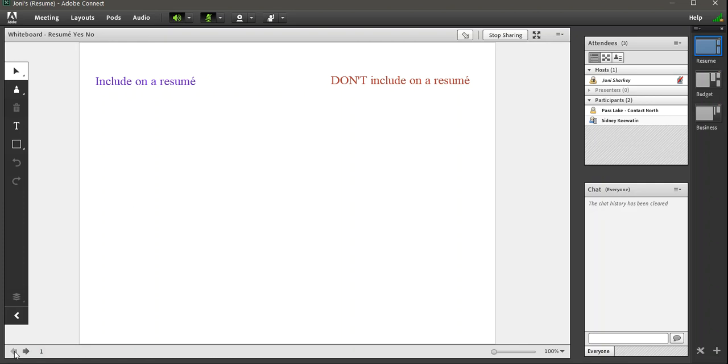Next one. Any chance of getting a pointer tool? Yes. We loved the laser in Saba Meeting and no Adobe Connect Meeting doesn't have a laser pointer per se. There are a few options.